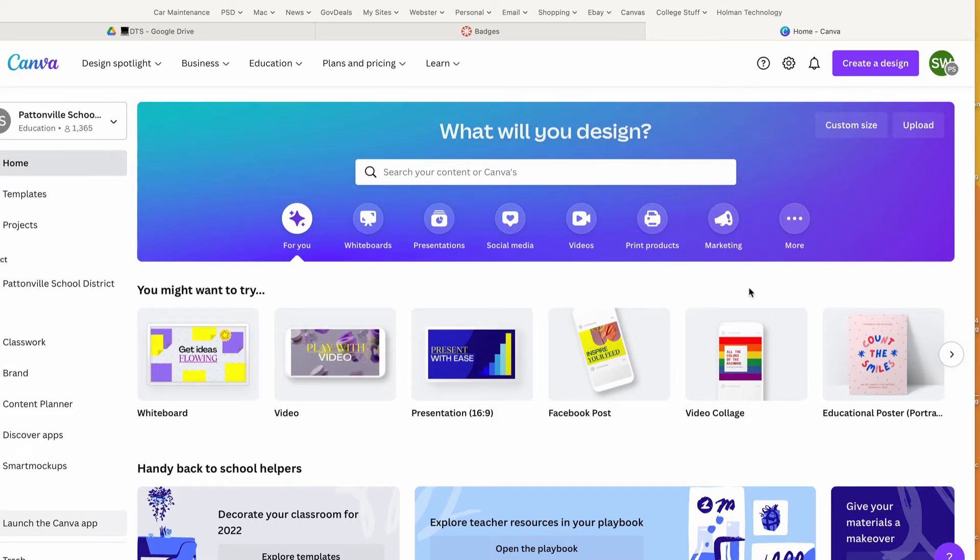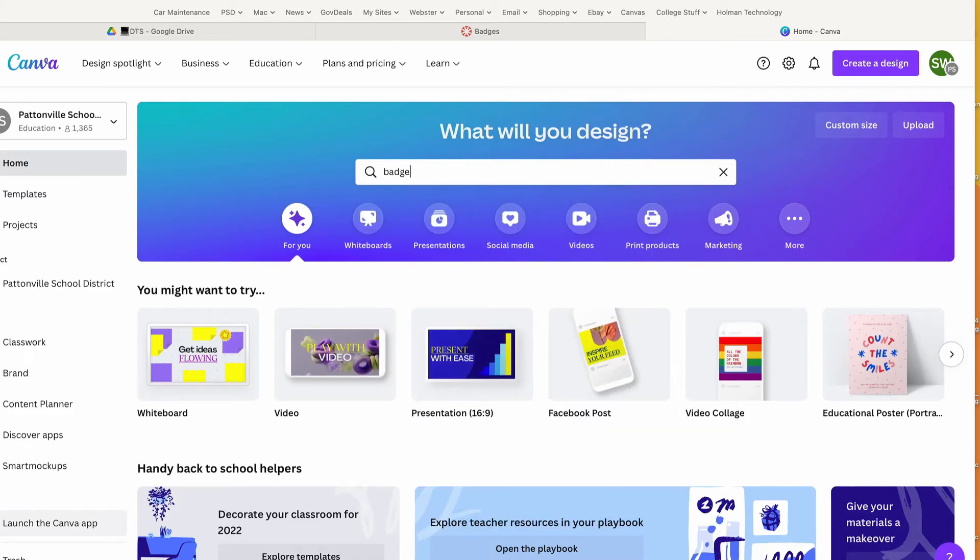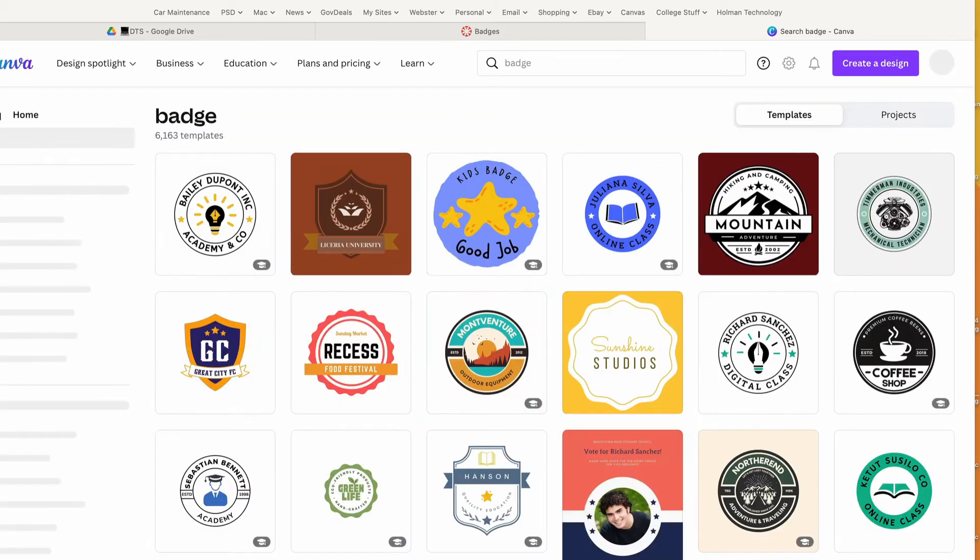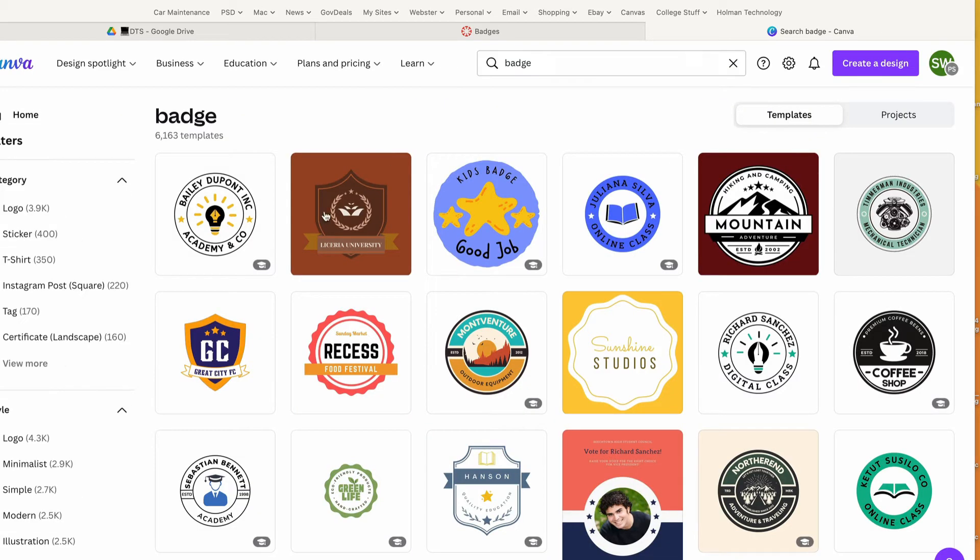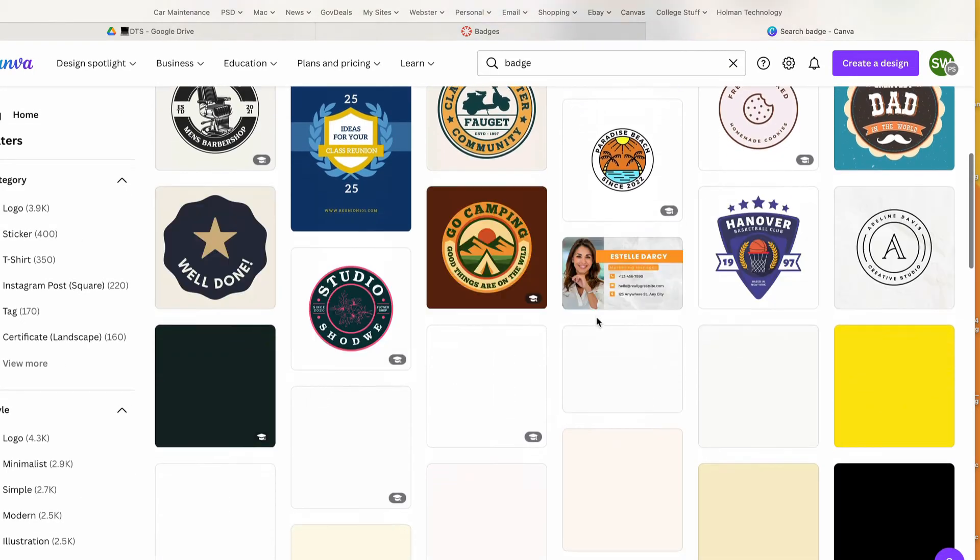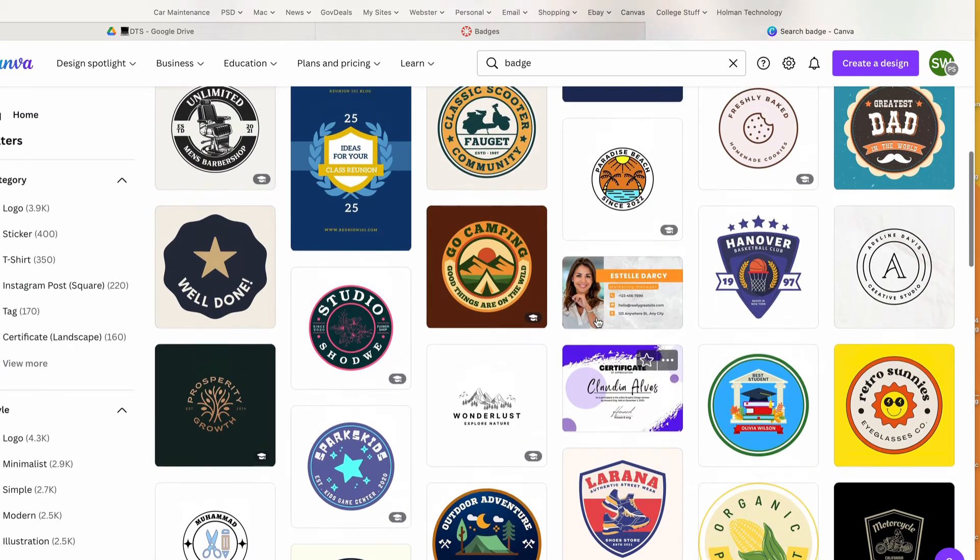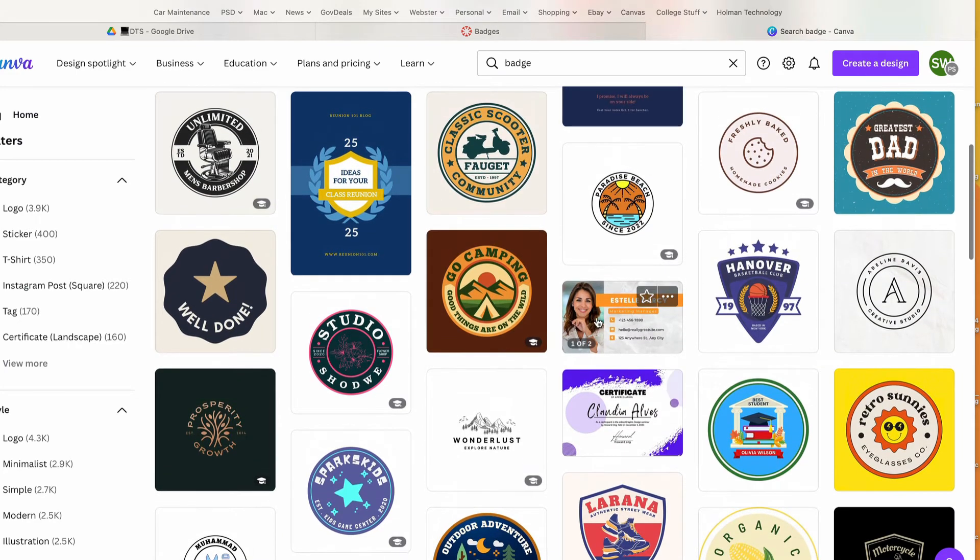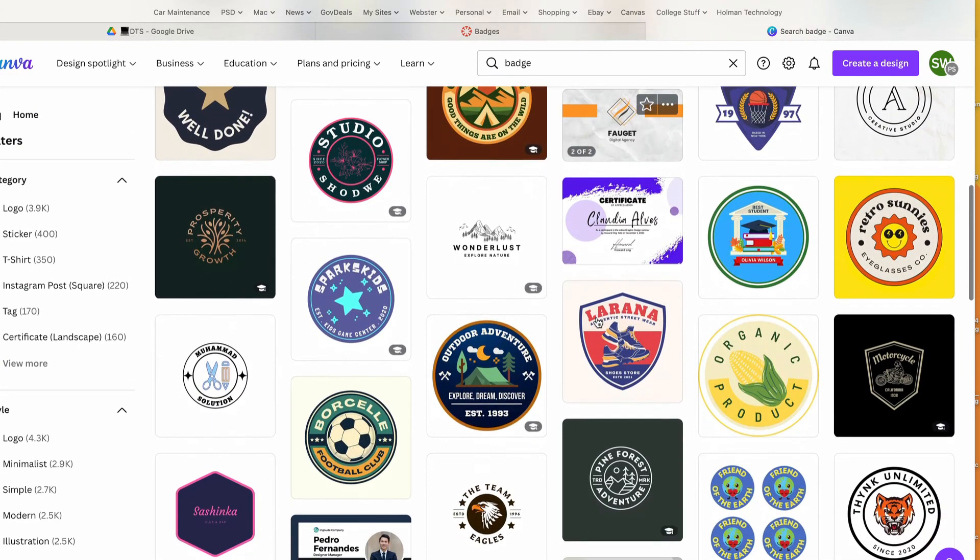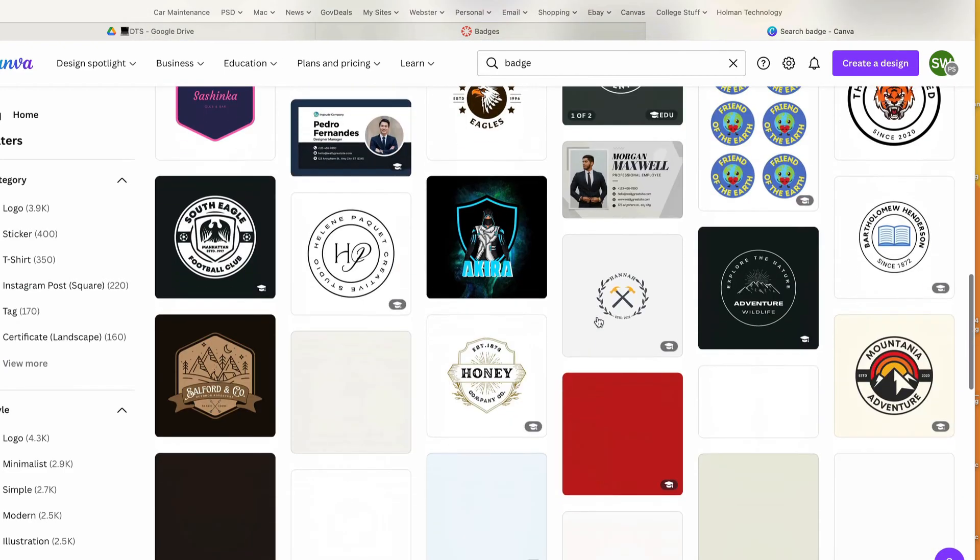I can simply search for 'badge' and hit return. There's a whole series of different badges that are already in here. These are templates, so all I have to do is find a style I like and I can change the font, the size, the color, text—anything I want to make it whatever I like.